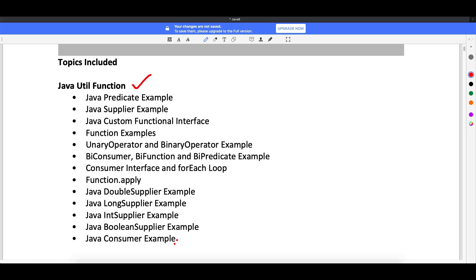Before starting with these topics, as I was talking about lambda expressions — like how do we write lambda expressions — first we'll write some lambda expressions and then I will start with the functions.